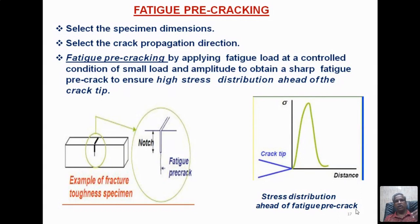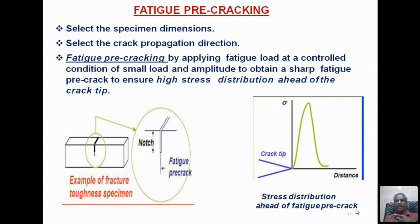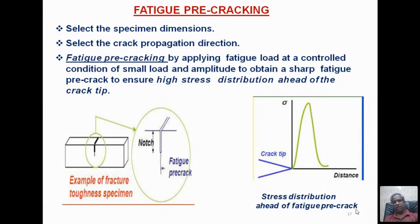If fatigue pre-cracking is not done, the crack at the machine notch tip will branch in multiple directions, making it impossible to monitor properly. The total crack length is the machined notch length plus fatigue pre-crack length — combined, this is the initial crack length 2A. For example, to get a 6 mm initial crack, you machine a 3 mm notch and then fatigue pre-crack the remaining 3 mm. Once it reaches the required length, proceed to fracture toughness testing.